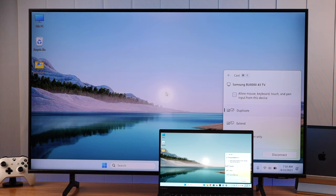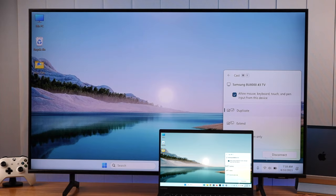If you want to allow inputs from your laptop, enable this option. If you want to disconnect your laptop, then open the Cast option again and press Disconnect.